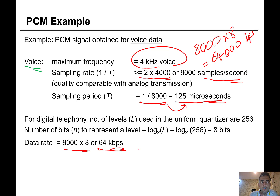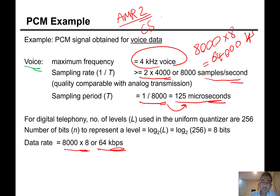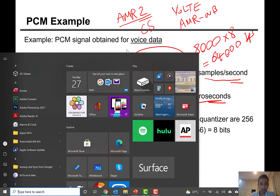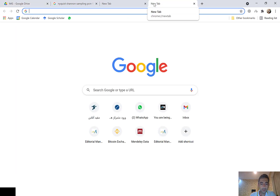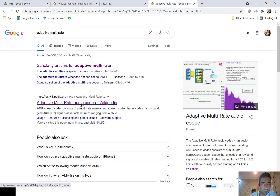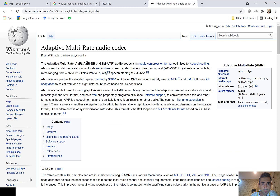Right now many codecs have been developed. For example, AMR is widely used in CS domain for 2G and 3G, and in 4G we use AMR Wideband. AMR stands for Adaptive Multi-Rate. The AMR speech codec consists of a multi-rate narrowband speech coder that encodes the narrowband signal at variable bit rates.